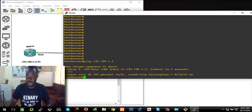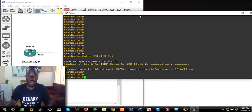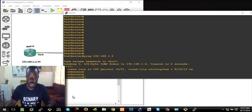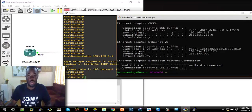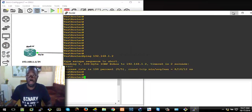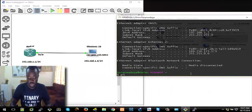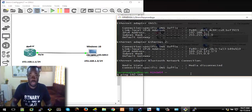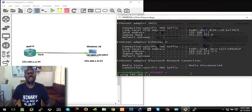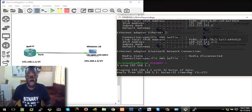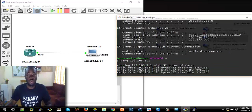From the PC — from my Windows PC — let's check as well. Let's just use ping 192.168.1.1, which is the router interface — the FastEthernet0/0 interface we are connected to. Hit Enter — you have a reply coming from the router.